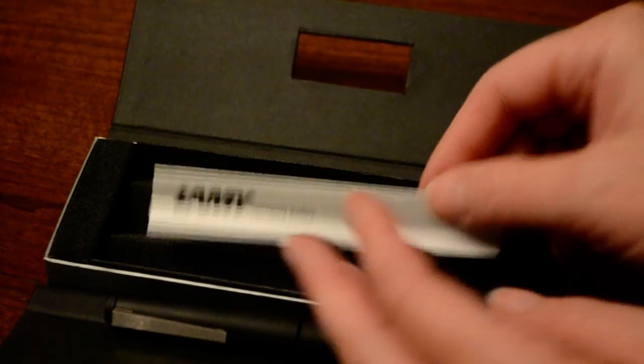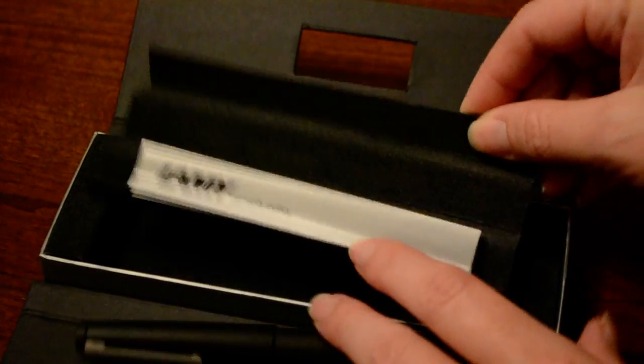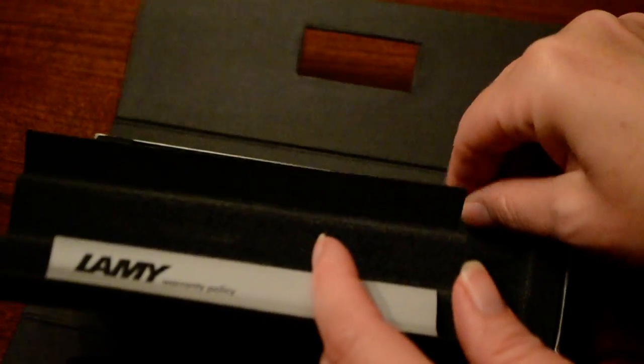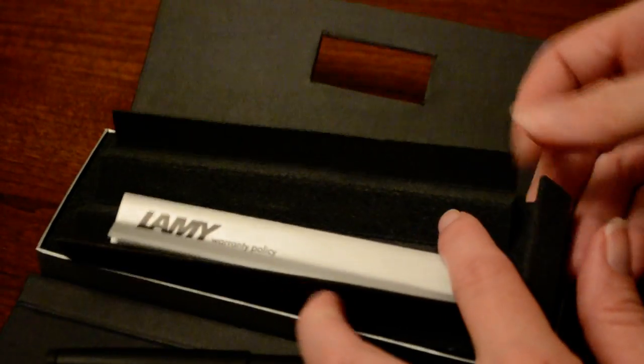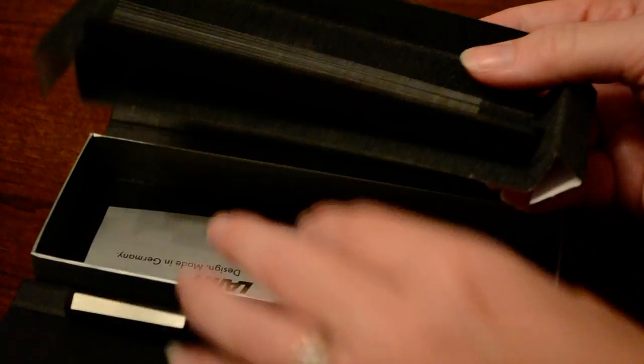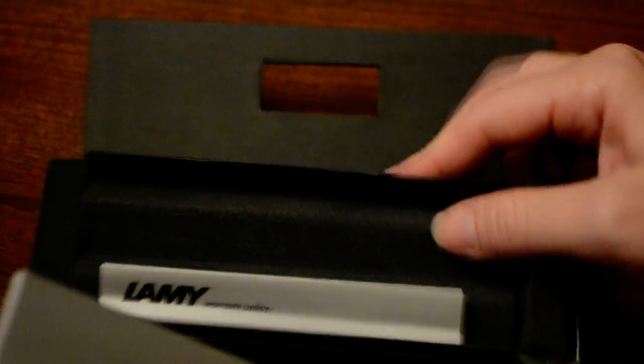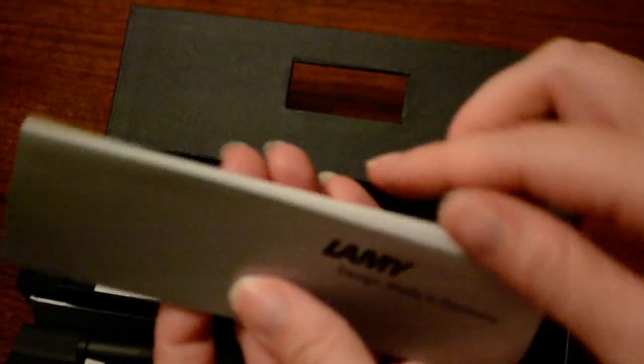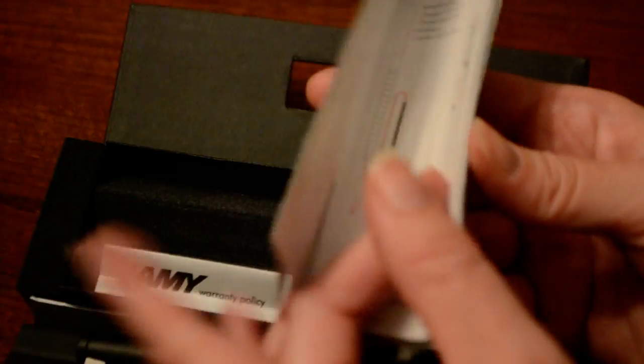It comes with your standard Lamy warranty, and then underneath these inserts in the box is their marketing material, which for Lamy is like an accordion view of all the pens that they make - the different models like the Accent, Econ, and CP1. And then on the reverse side it shows how to fill each of those pens, so if you have questions about how to change a cartridge or how to fill a converter, it's all there for you.